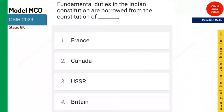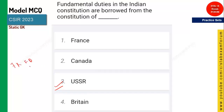The fundamental duties of the Indian constitution are borrowed from which country? It is USSR — right now it is Russia. They have taken fundamental duties from Russia, whereas fundamental rights they have taken from USA. Don't confuse fundamental rights and fundamental duties — fundamental duties from USSR, fundamental rights from USA.